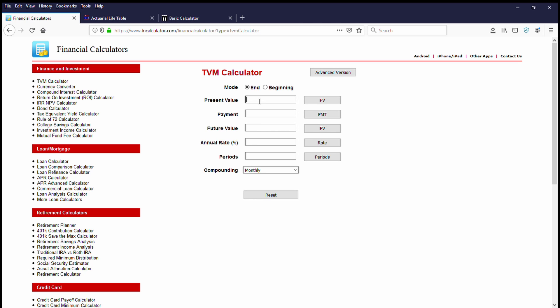Present value. In the present value column, we will enter $100,000. That obviously equates to the lump sum that we would be given from the company, and now we must invest this on our own and hopefully get a return that can sustain us for our lifetime.